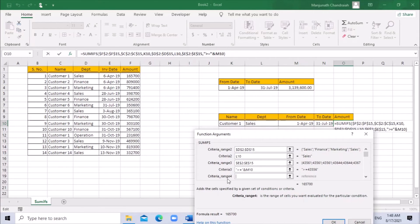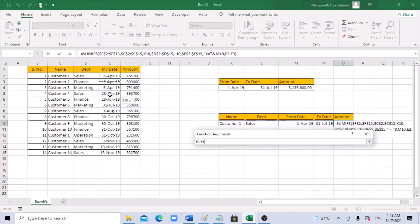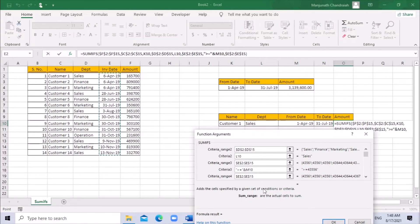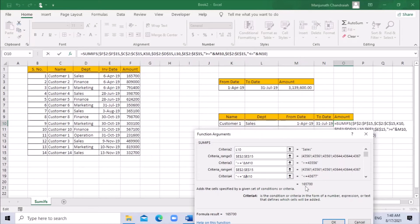Now jump to the next criteria for the to-date. Criteria range 4 is again the date column — column E. Select the entire column and press F4 to freeze. For criteria 4, we need less than or equal to for the to-date — open double quote, add the sign, close double quote — add the ampersand and the to-date cell. Once you do that, the total pops up.